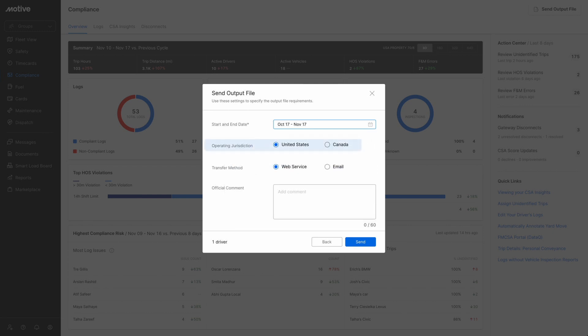Choose the operating jurisdiction by clicking on the relevant option provided. Then select a transfer method by clicking on the radio button next to the preferred choice. In the add comments text box, type any comments provided by auditors or officers.